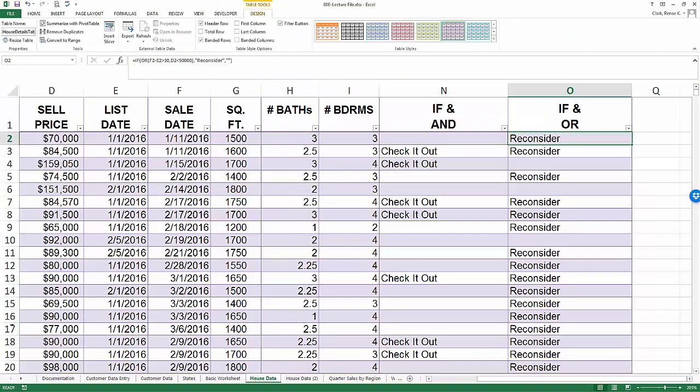I'm back on the house data worksheet but I've changed the view a little bit by moving things over and turning off formula view. Here I am in O2.